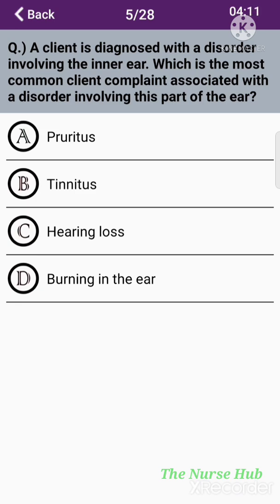The fifth question: A client is diagnosed with a disorder involving the inner ear. Which is the most common client complaint associated with a disorder involving this part of the ear? Option A: Pruritus. Option B: Tinnitus. Option C: Hearing loss. Option D: Burning in the ear. The correct answer is option B: Tinnitus.